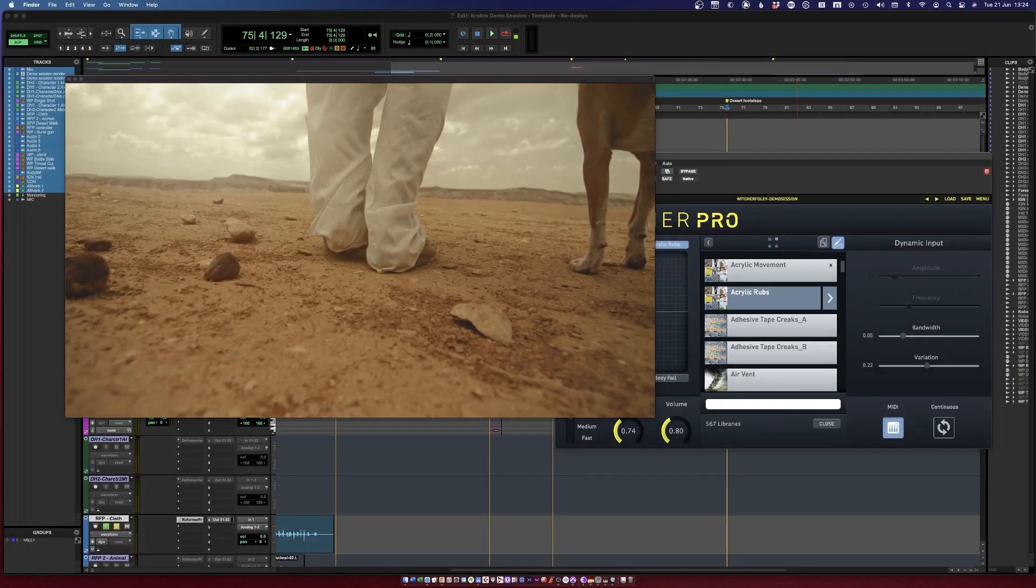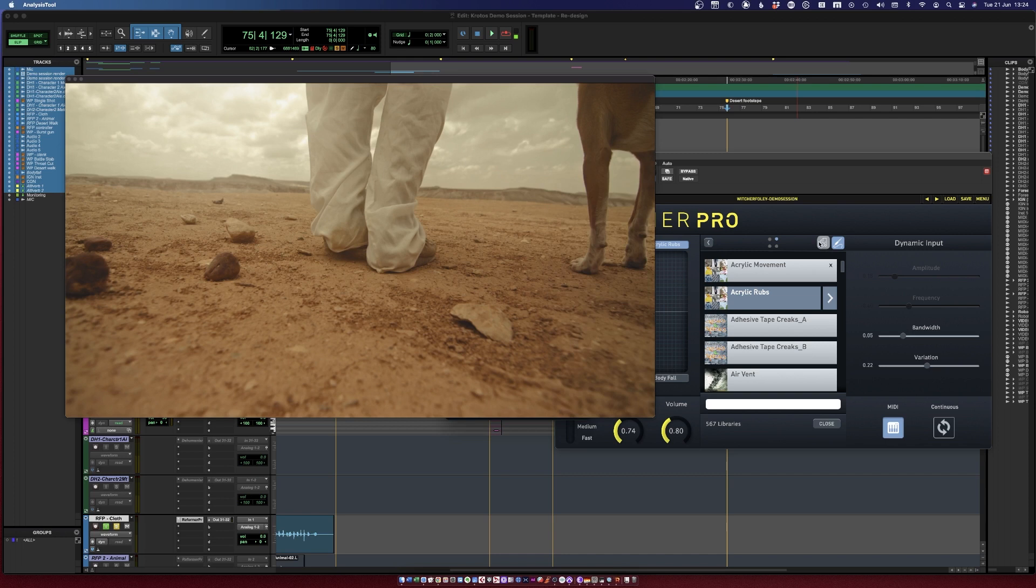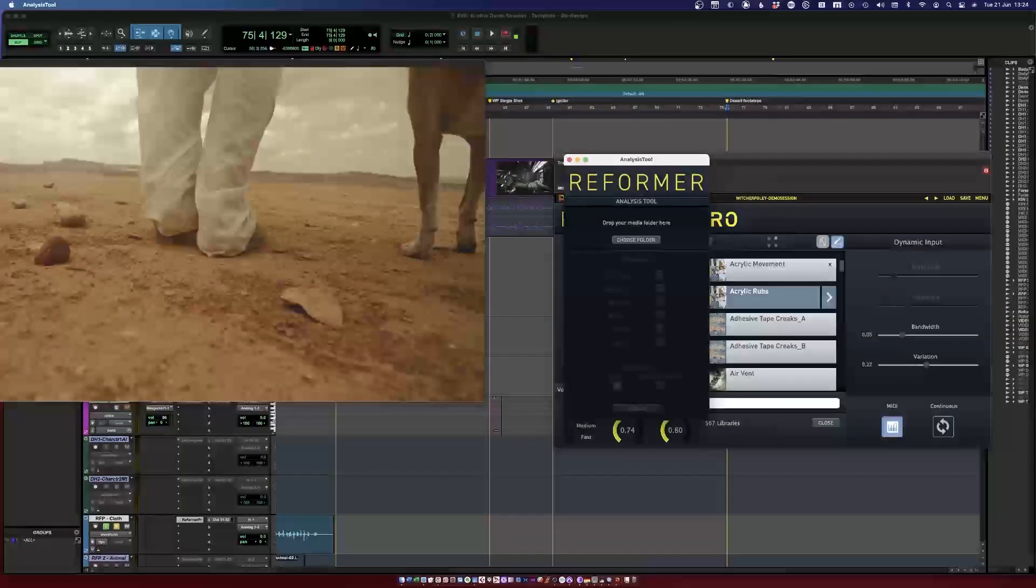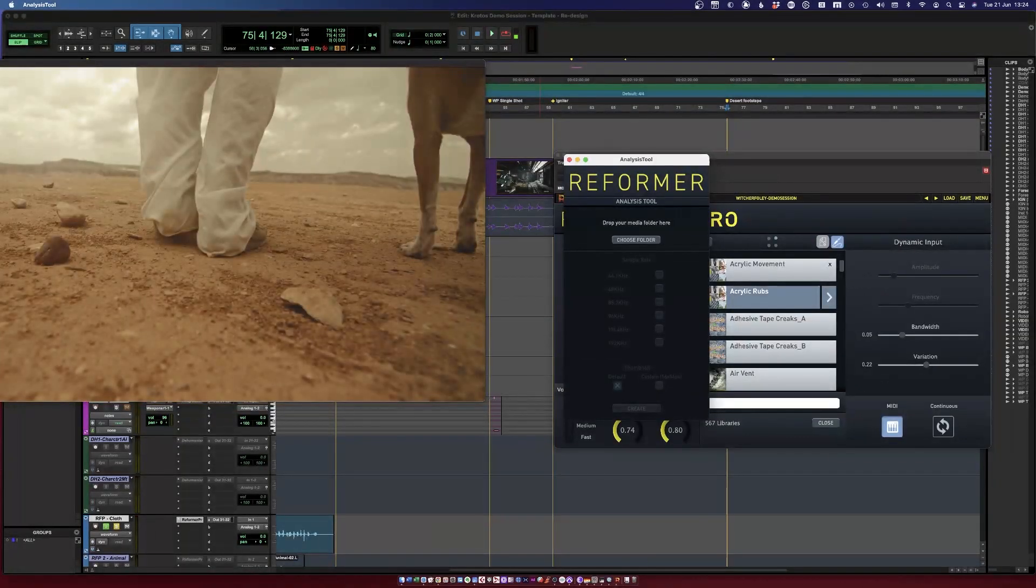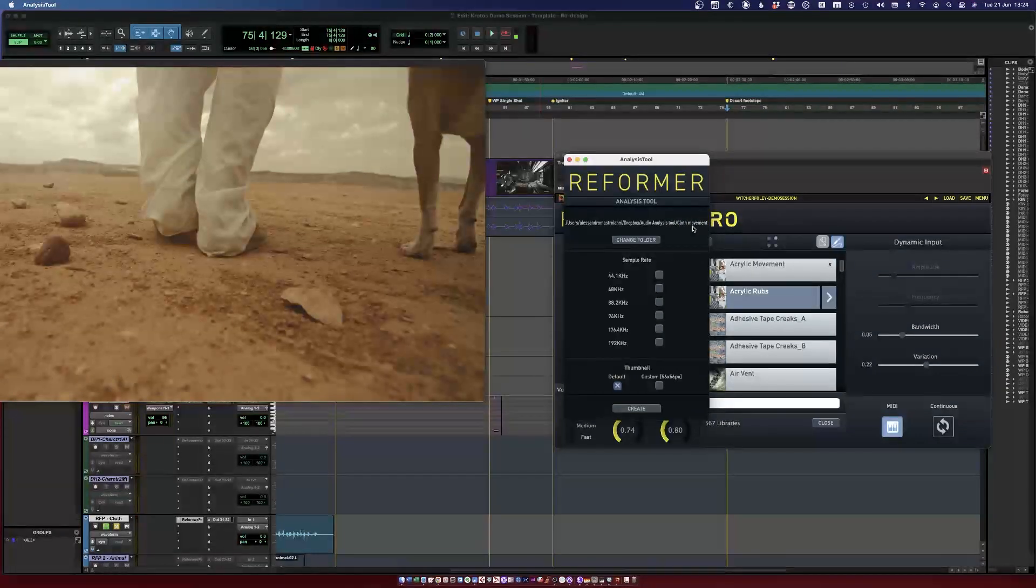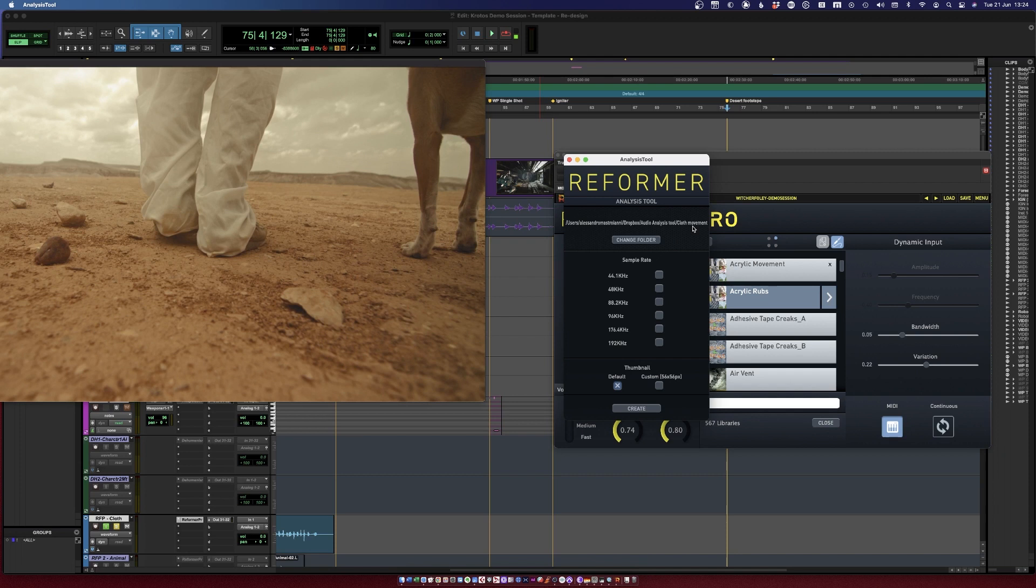It's actually very easy. All I need to do is start the audio analysis tool and drag and drop a folder into it. This is important: Reformer Pro's audio analysis tool only accepts a folder of files, and every single audio file in it needs to be longer than one second.